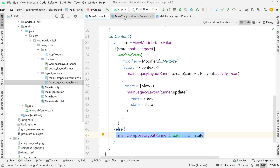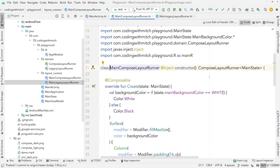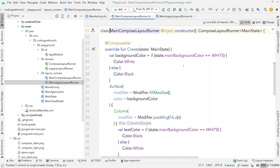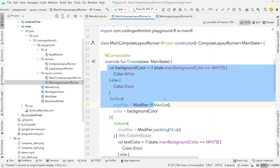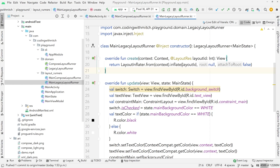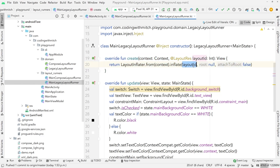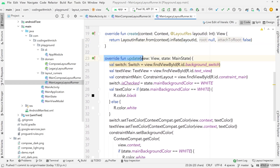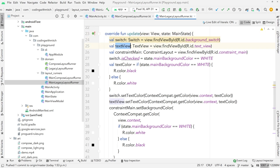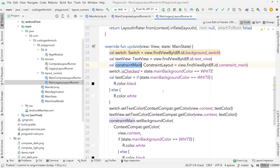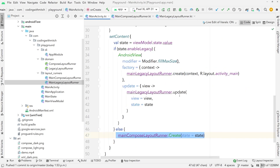All of this code is on GitHub — there'll be a link below if you want to look at the repository. I'm just showing you generally what I did. I have two layout runners: a main Compose layout runner and a main legacy layout runner. The Compose layout runner takes in the main state object and builds the composable screen. For the legacy layout runner, it's a little more complicated — you inflate the layout from the XML resource ID, and then there's an update function where you use classic XML views: a switch, a text view, constraint layout, setting those properties programmatically. It's pretty simple and an effective way to do it.